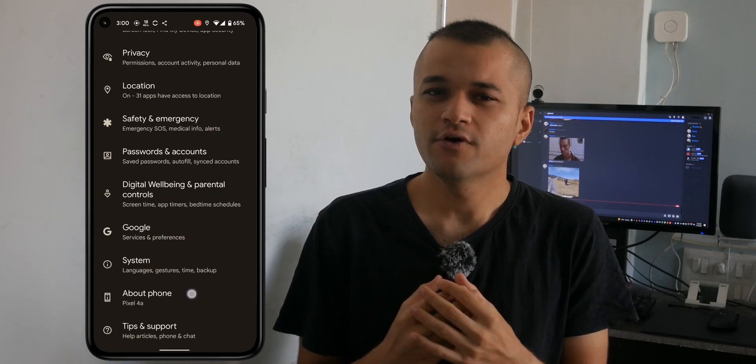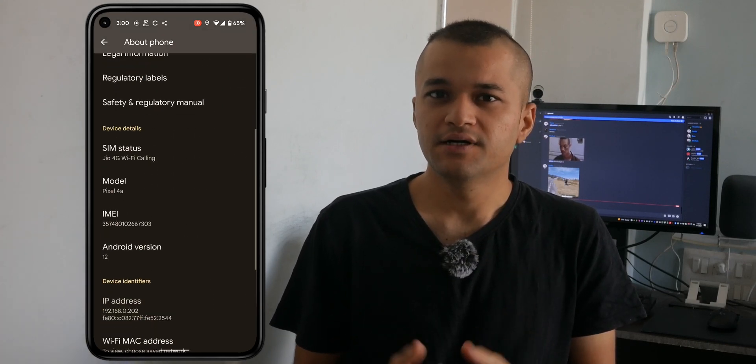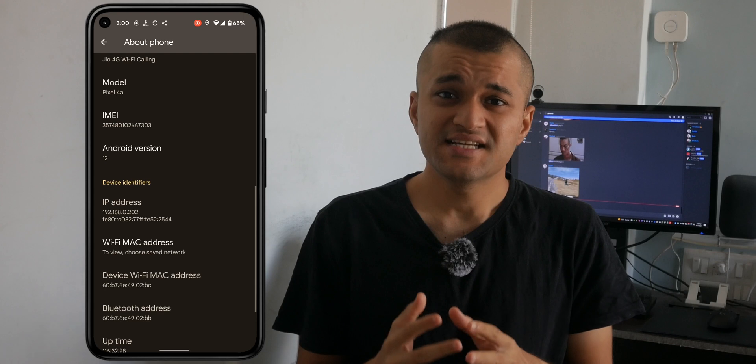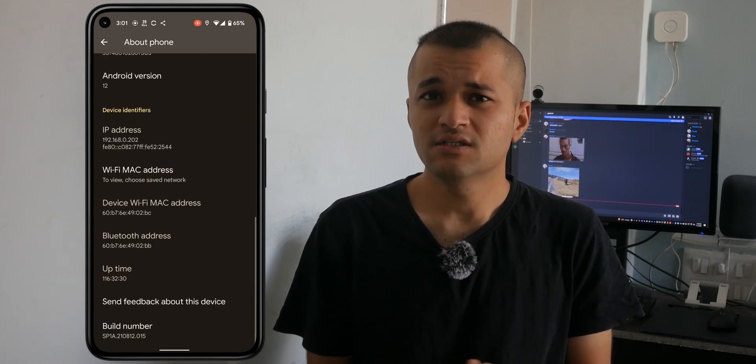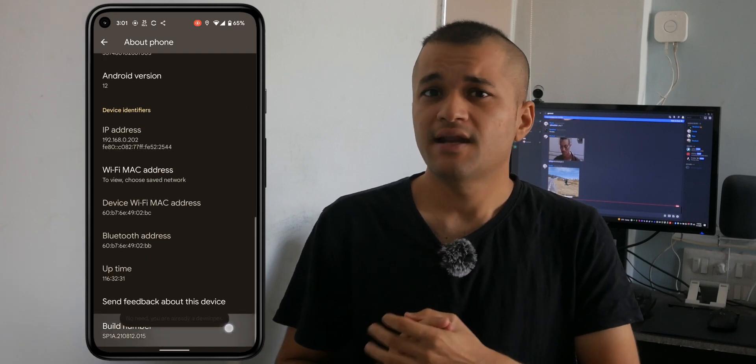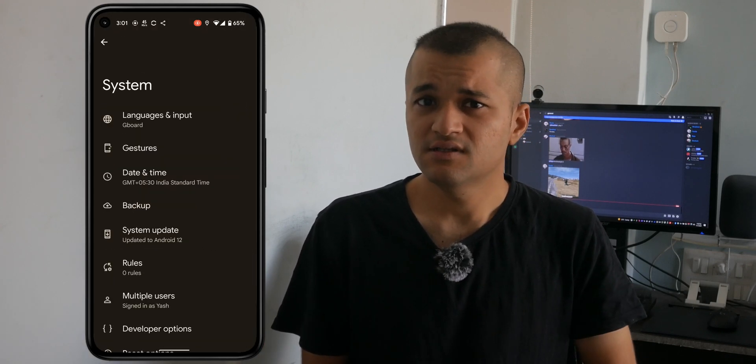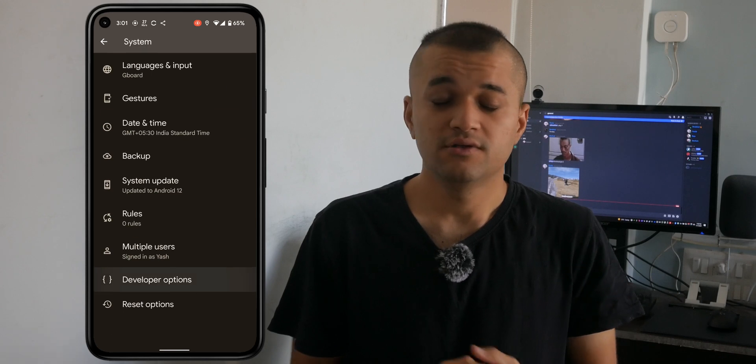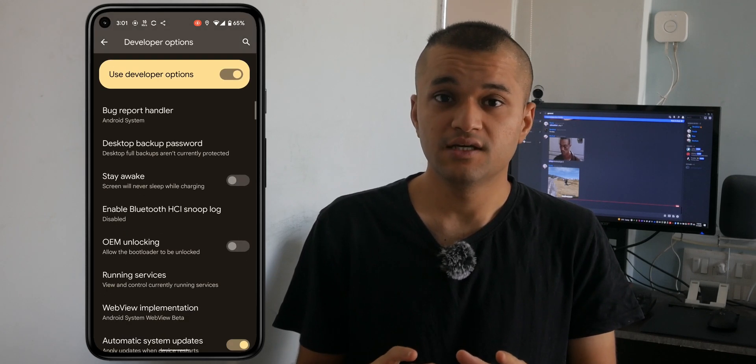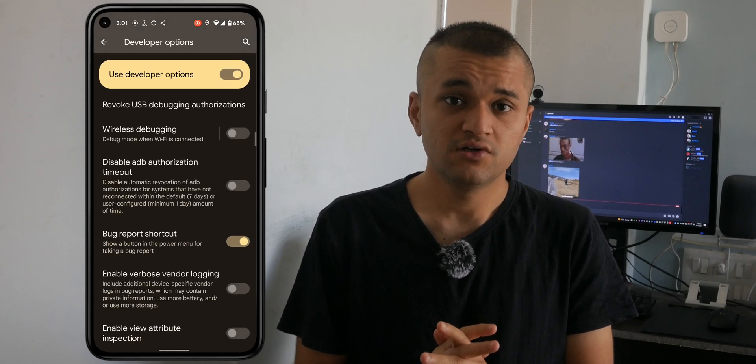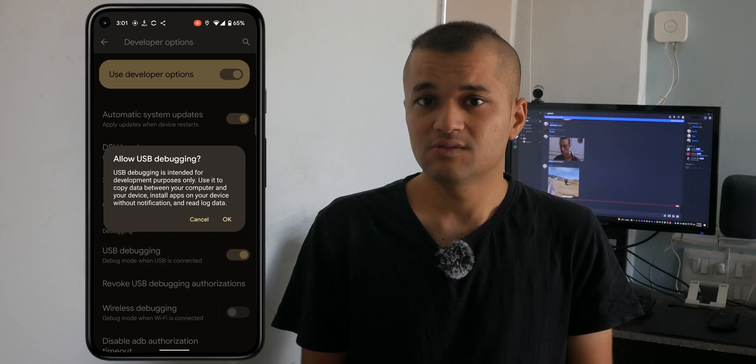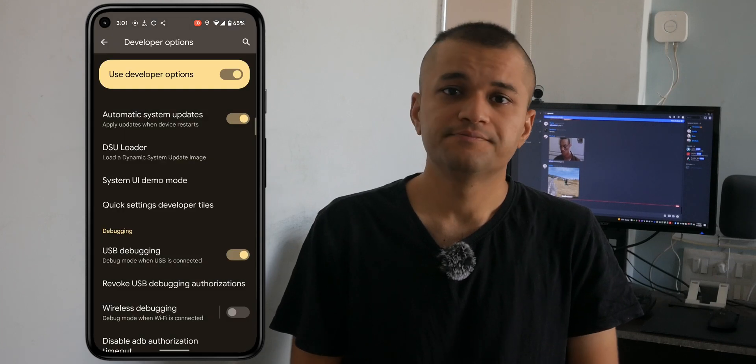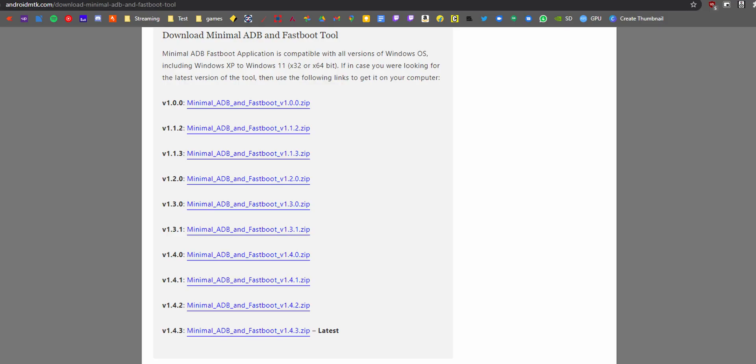Tap build number 10 times to unlock developer options. Now go to developer options and enable USB debugging for the time being. We're gonna turn it off once we're done with this process.